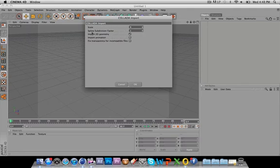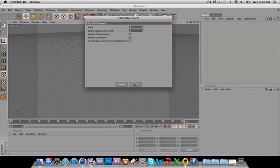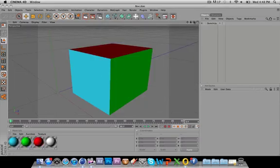Spline Division, 1. Import 2D Geometry, yes. And the last two, Import Animation and Fix Transparency, keep it as unchecked. And click OK. There we go. We got it in.